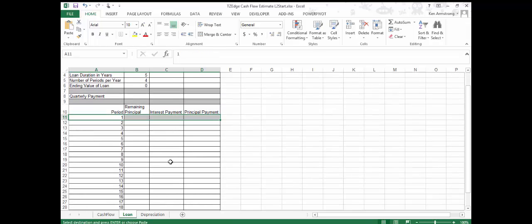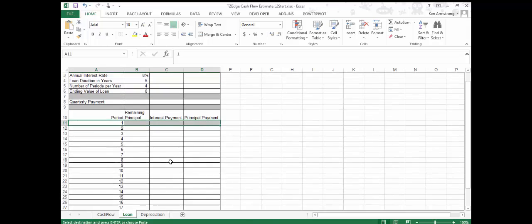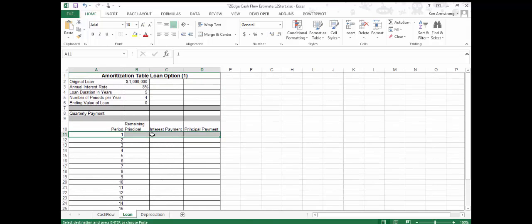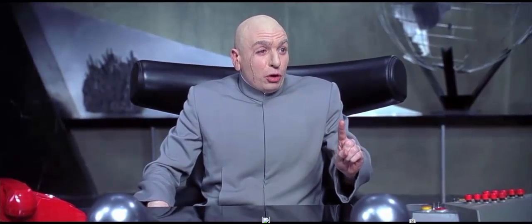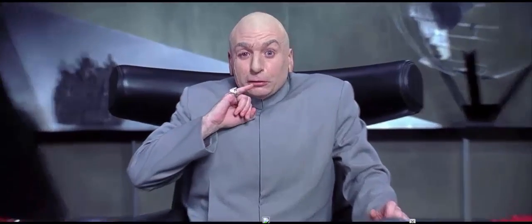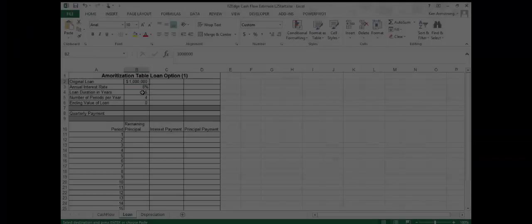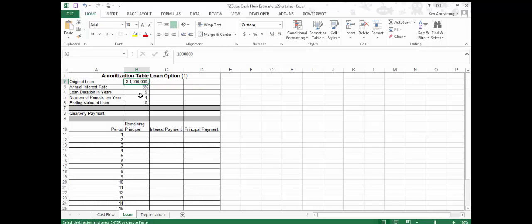In the loan sheet, we've already constructed our amortization schedule and included the specifics of the loan from FIDO's bank. As you can see, the original amount of the loan is $1 million, with an APR or annual percentage rate of 8%. It has a duration of five years, compounded quarterly or four times a year. The final or ending value of the loan is zero in this cell.